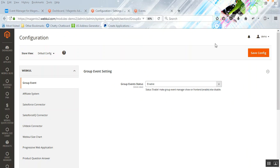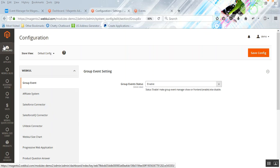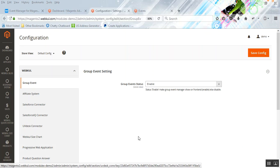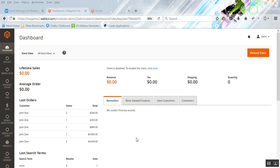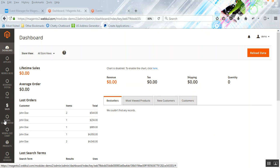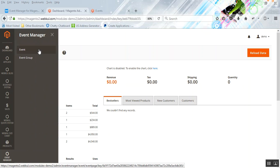Let's go ahead and check the back-end configuration of this module. After the installation, you need to go to Stores > Configuration, and under the web pool menu you'll see the Group Event menu option. Here you can enable or disable the status of the group event. If you disable it, the module won't be working, so go ahead and enable it first and save the configuration. After saving, you'll find the Event Manager menu option on the admin panel on the bottom left-hand side, with two sub-menu options under it.